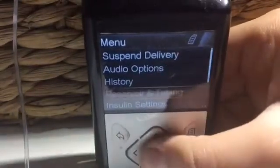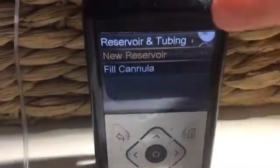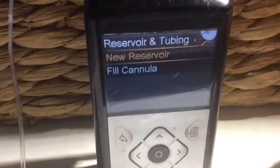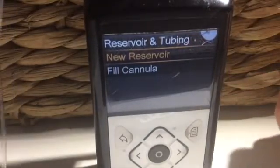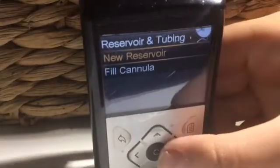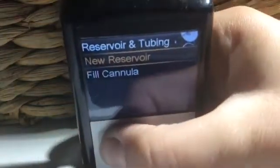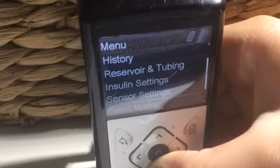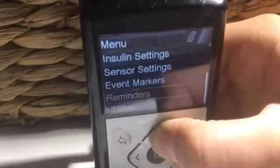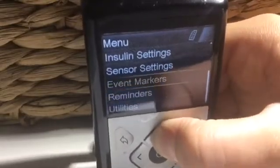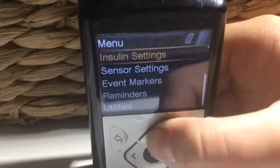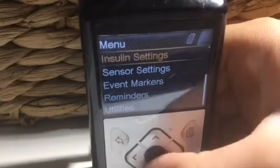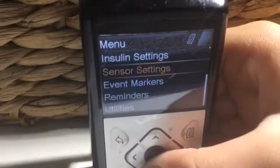Next is reservoir and tubing. Reservoir and tubing is when you change your insulin pump. For more information on how to do this, visit my set change video that clearly shows how to do this. Now, insulin settings — insulin settings help you to see all of your daily insulin dose and your basals too.